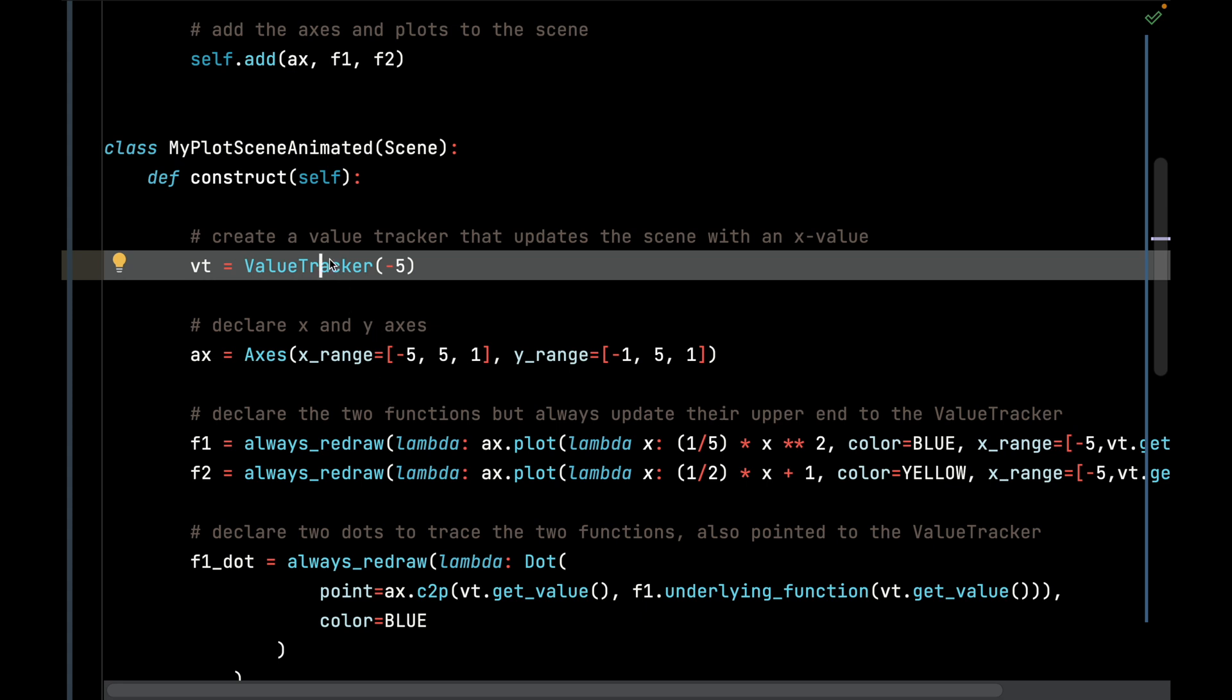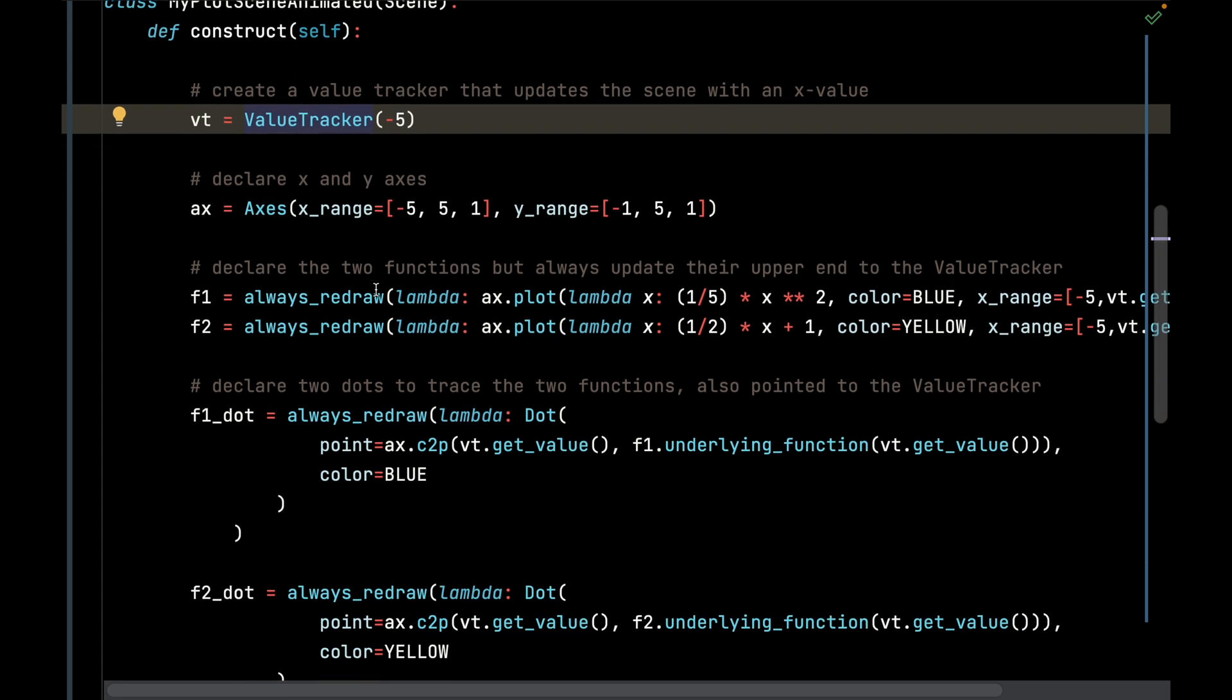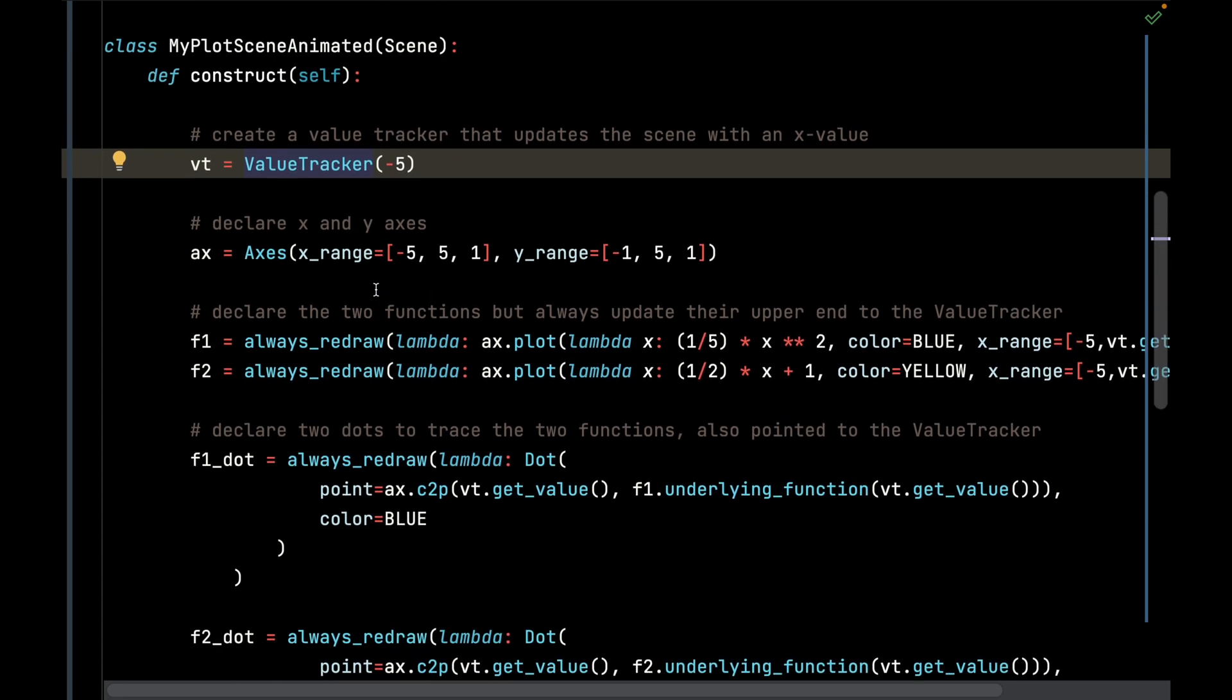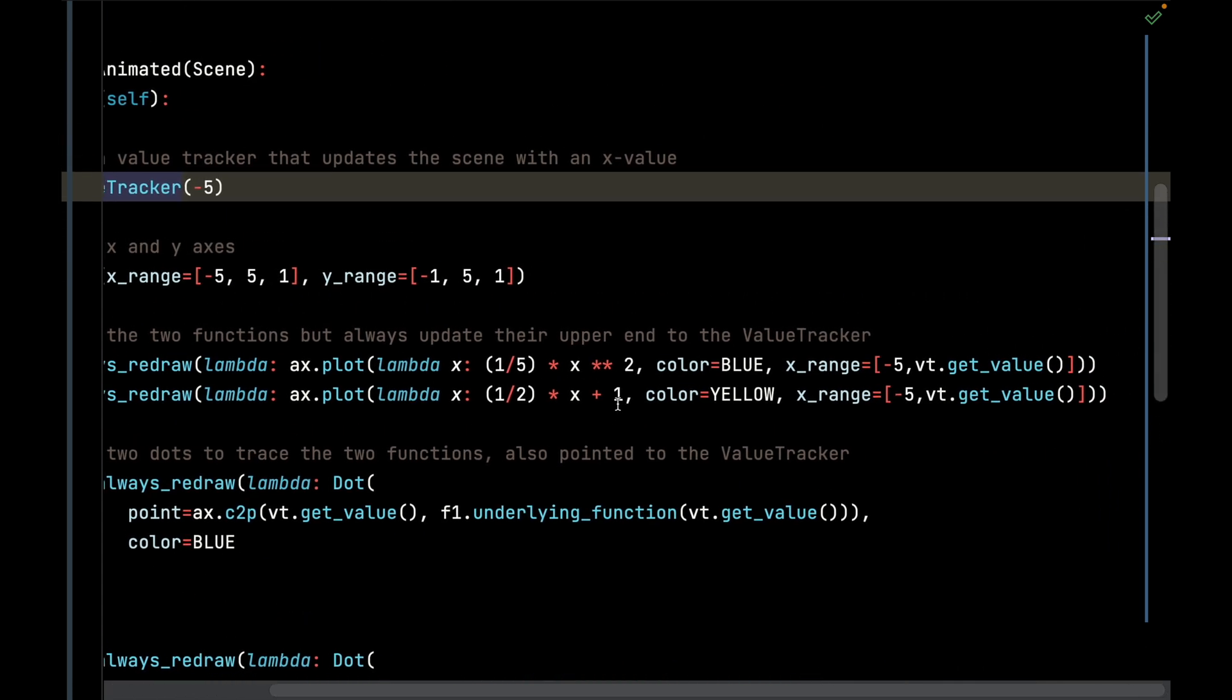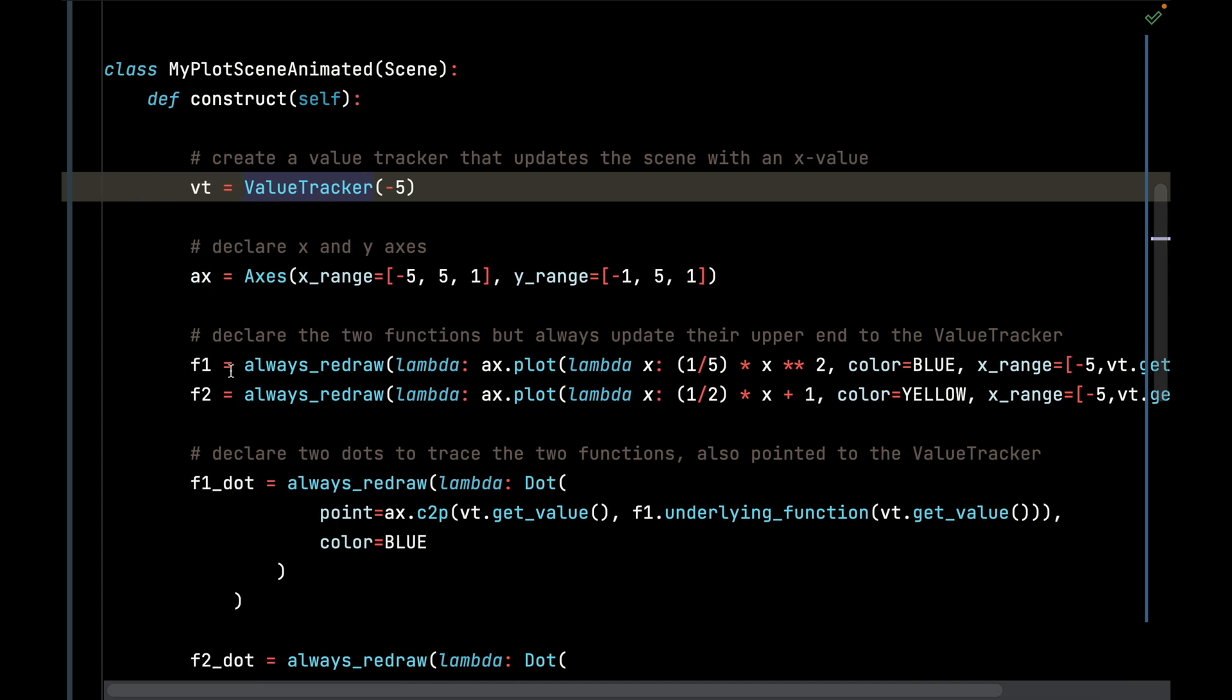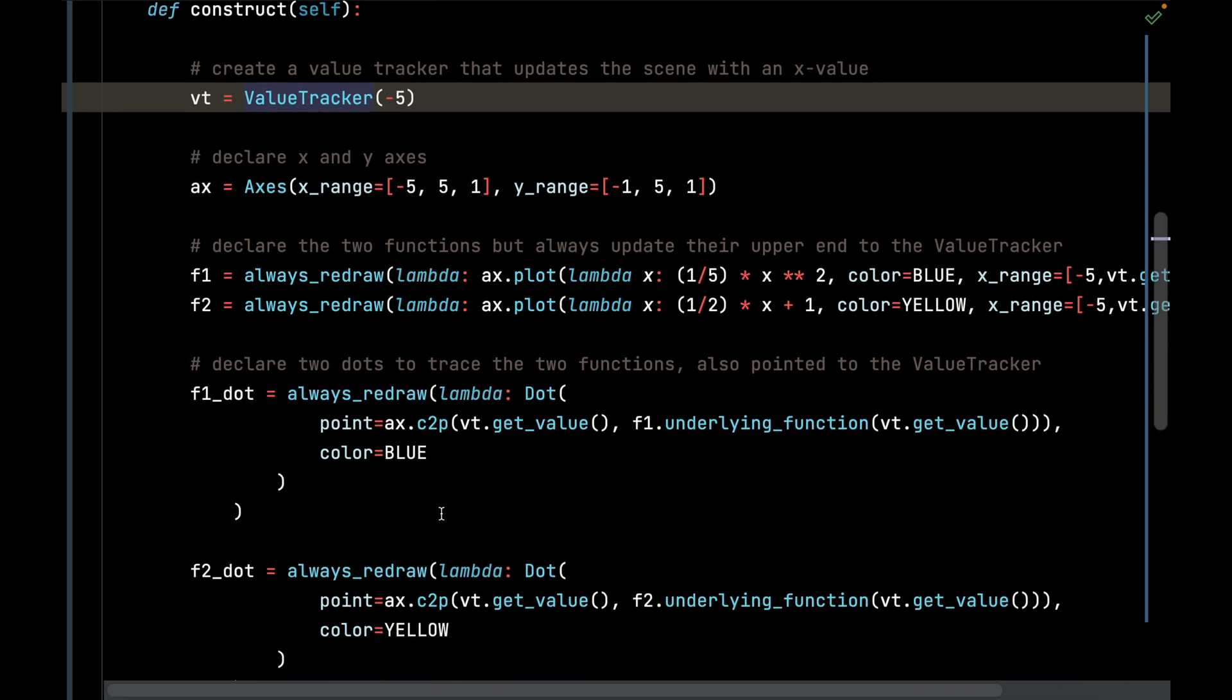When we call animate on this ValueTracker, it's going to interpolate between negative 5 to 5, and that will interpolate in between the frames and constantly redraw these two functions.